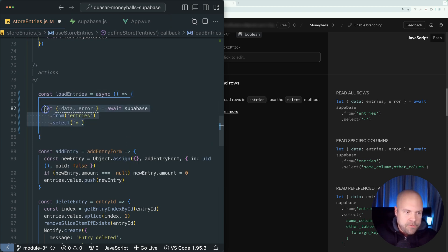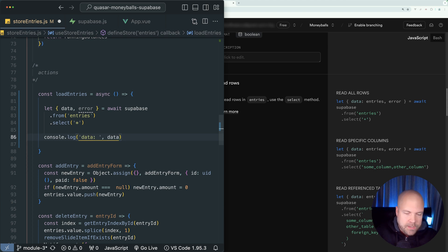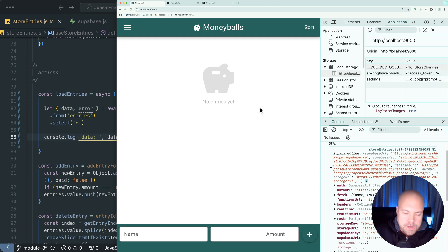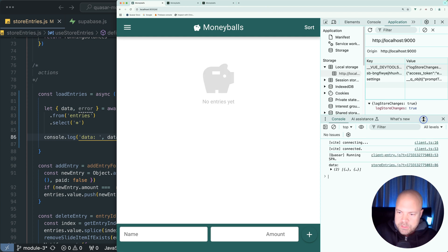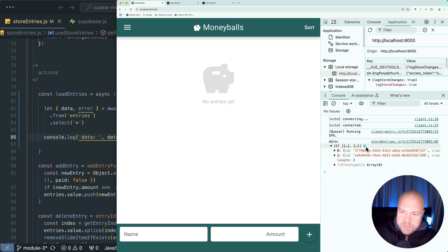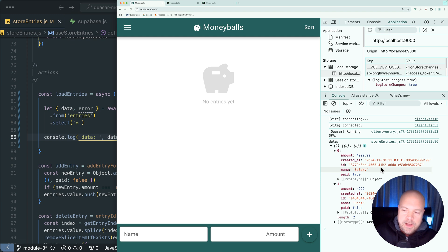Assuming this query is successful, we should have a data property. So let's just log this out. I'll log out data and save that. Jump back to money balls and reload the page. And we can see this data being logged out. And this is an array with two items for the two rows in our entries table, salary and rent.